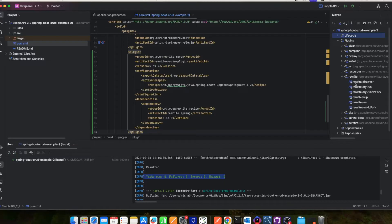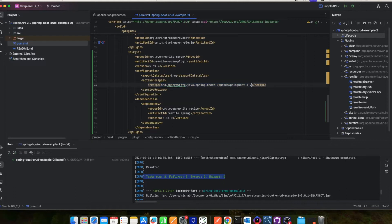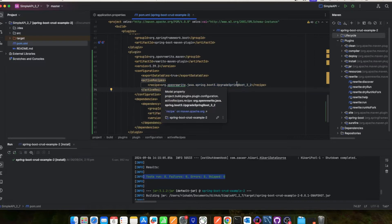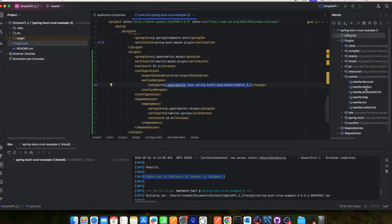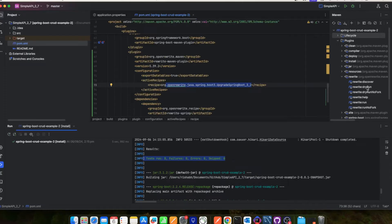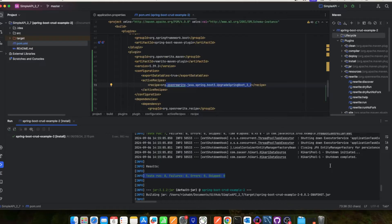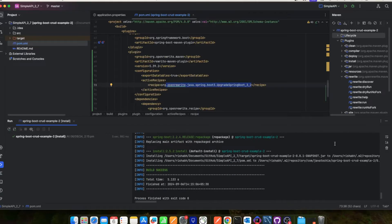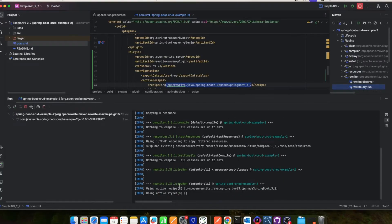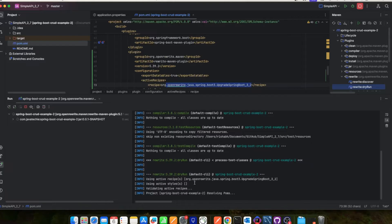Once OpenRewrite is there you can click on 'dry run'. It will run this particular recipe in dry run mode. Inside the recipe, the OpenRewrite people have all the code written to do the changes in your pom, your tests, and everywhere. It will take time to analyze all your projects and refactor all your poms — let's wait a few seconds.